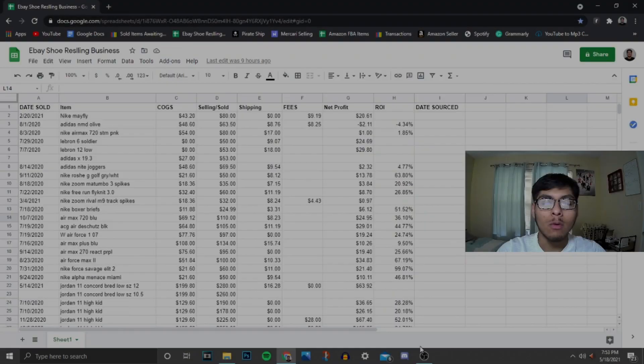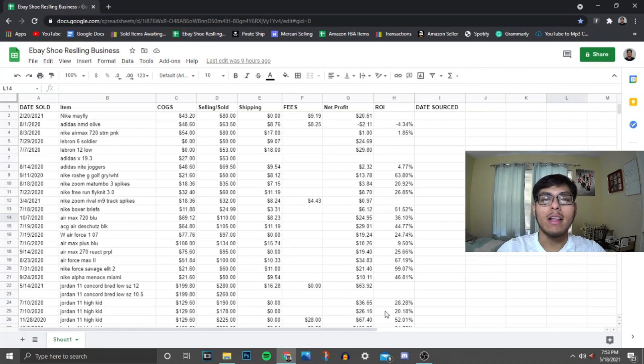Well hello there you guys, it's Kevin back here with a brand new video. Today's video is gonna be something a little different. I've been getting a lot of comments down below asking me how I keep track of my inventory, how I keep track of my profits, my spreadsheets, how it's looking, and I'm gonna show you guys how I keep track of my profits.